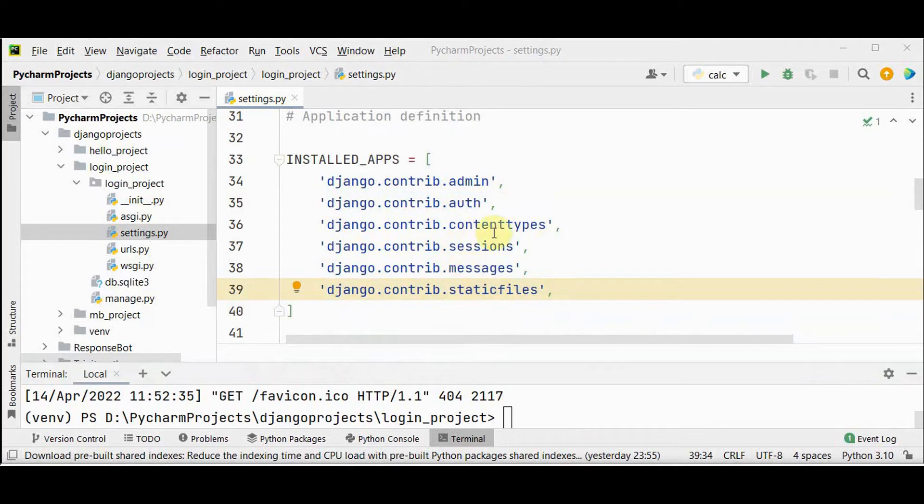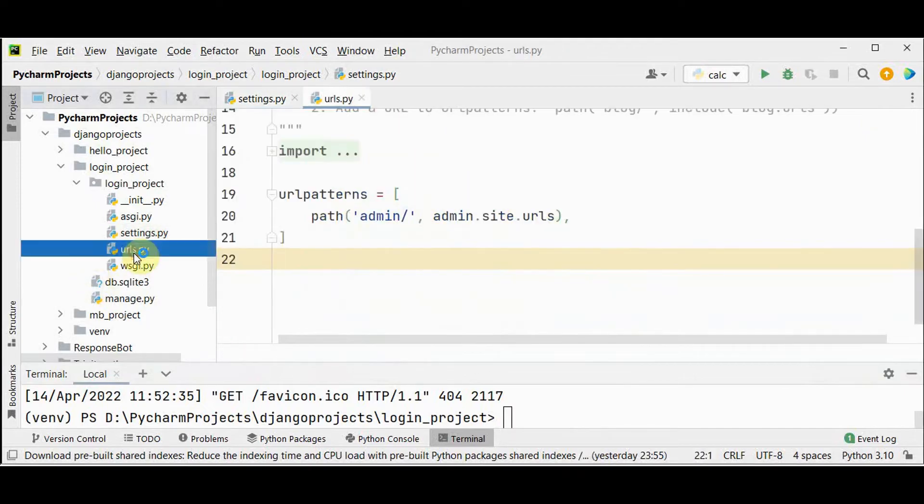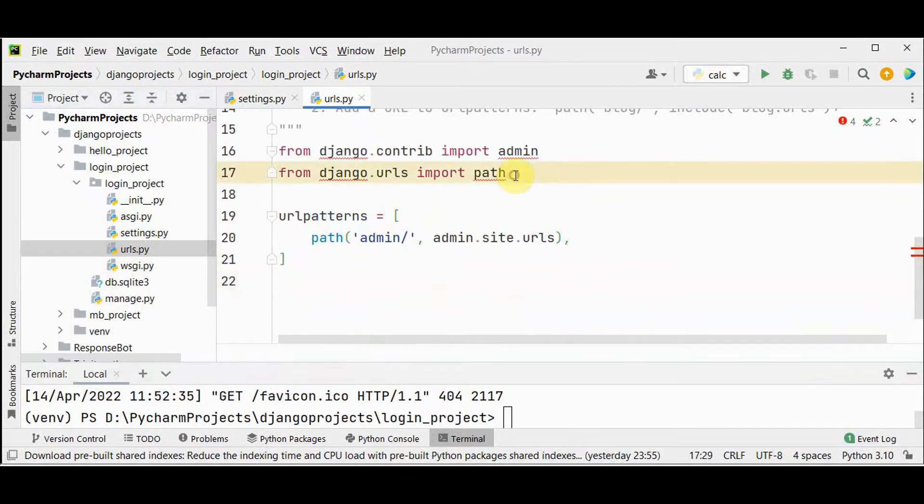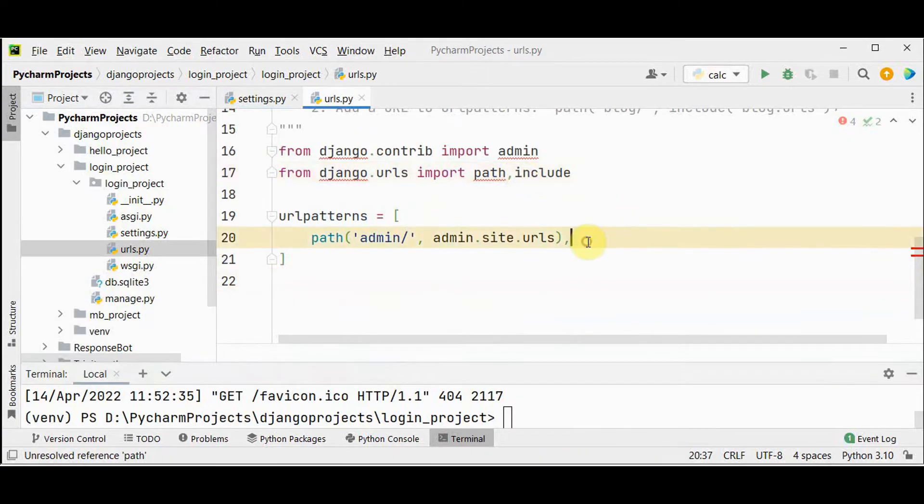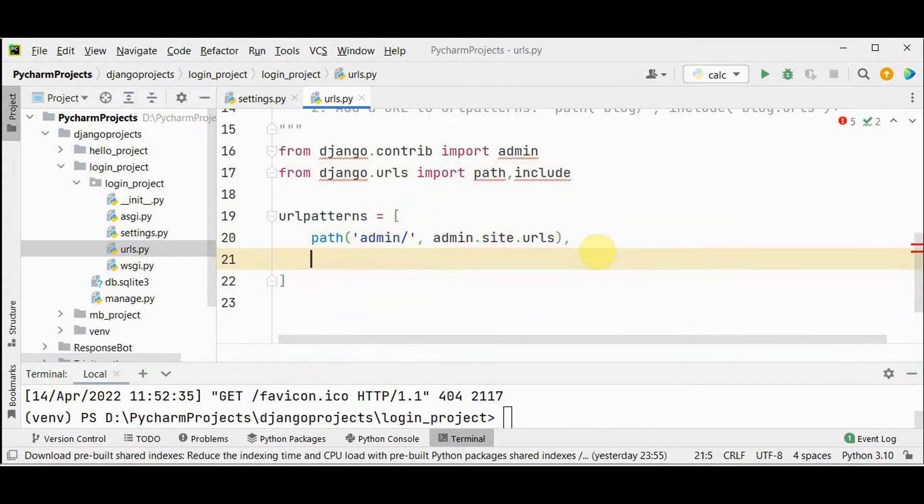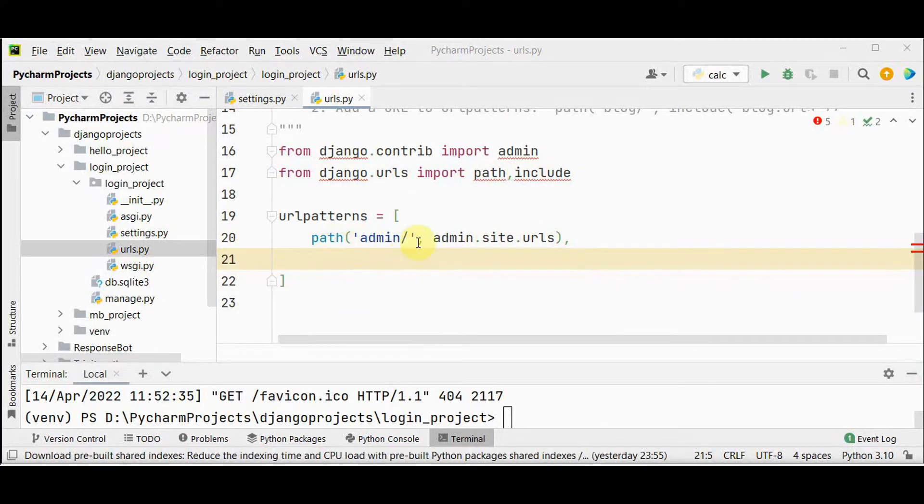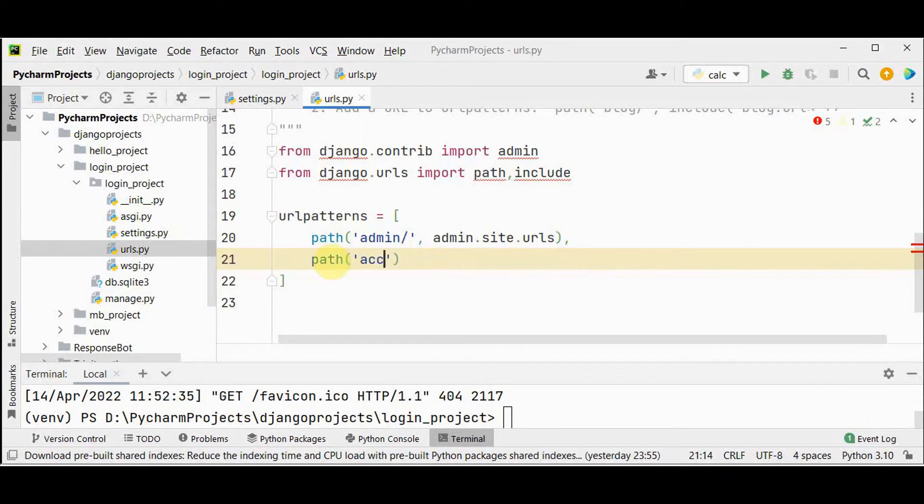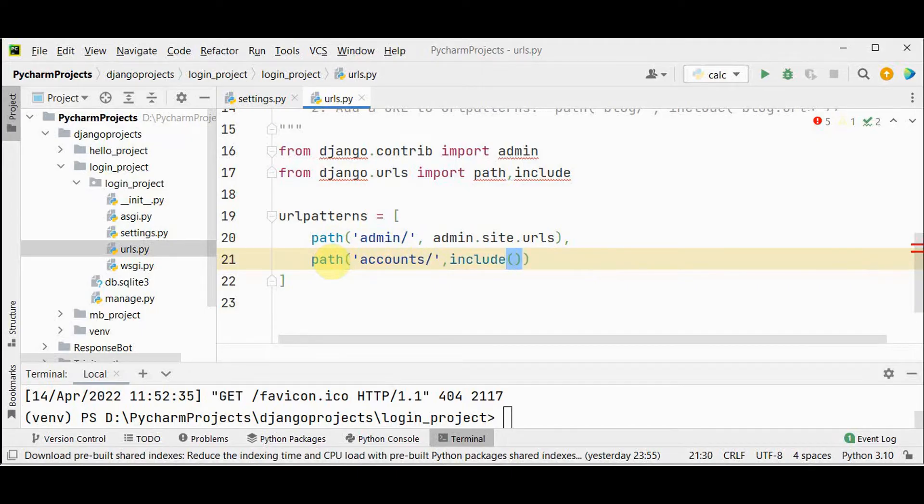To use this app, we need to add it to the urls file. So open this urls dot py file and then write include in this second line. And then you have to include that auth app. This url patterns path accounts slash and then include django dot contrib dot auth dot urls.